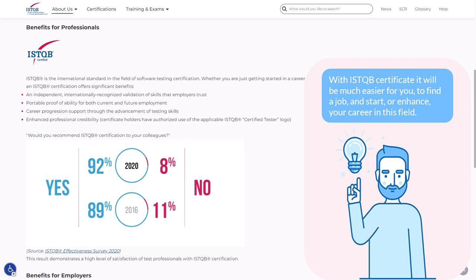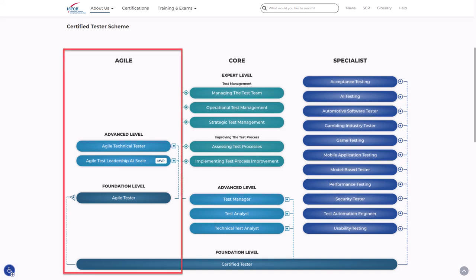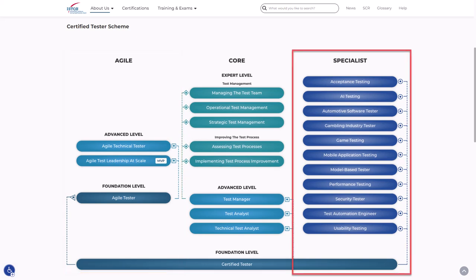We often use the word 'scheme' because ISTQB is more than just one exam and certificate. There are different levels: foundation, advanced and expert, and three streams: core, agile and specialist. The agile stream focuses on testing practices specifically for the agile methodology. The specialist stream provides a deep dive into areas which may be based on quality characteristics, specific test approaches and test activities.